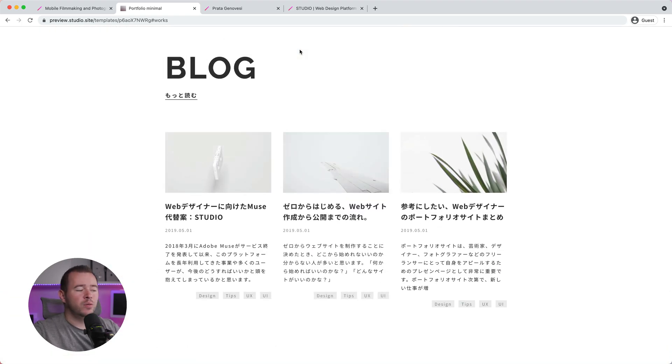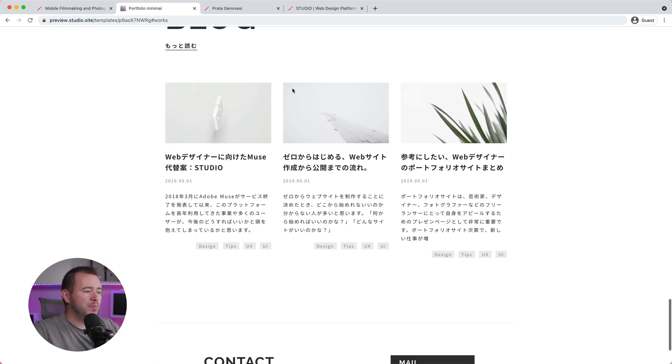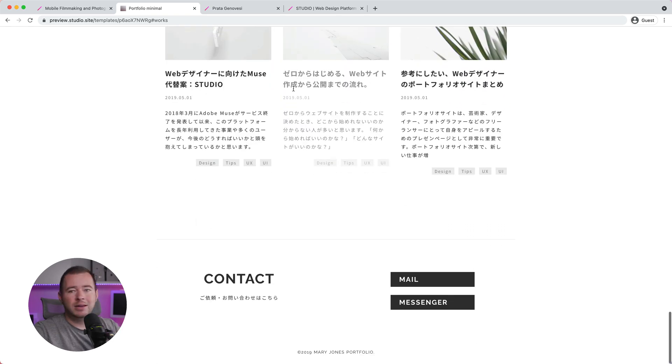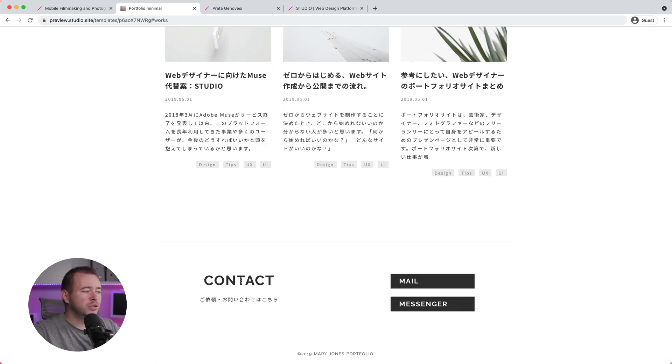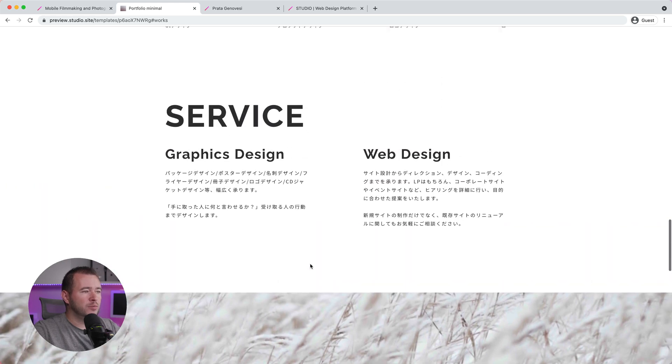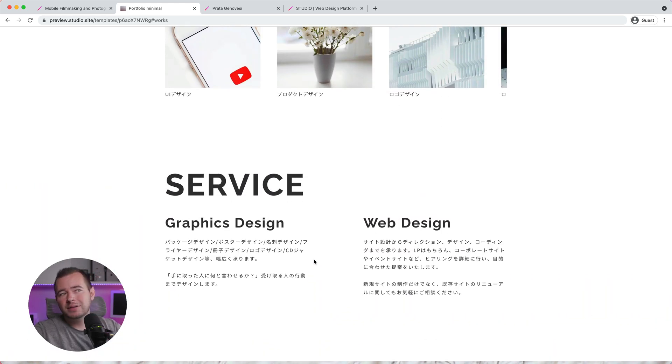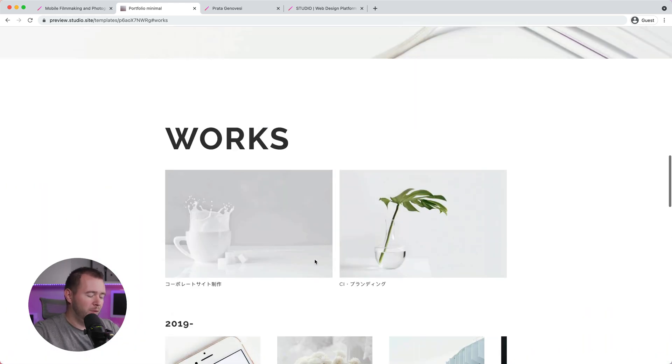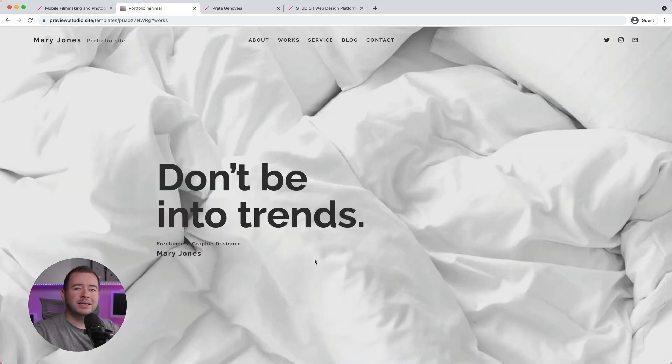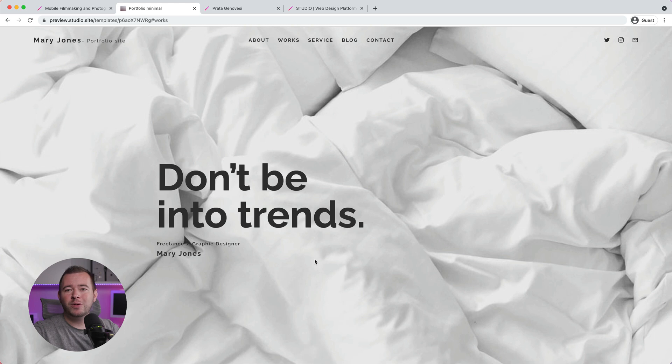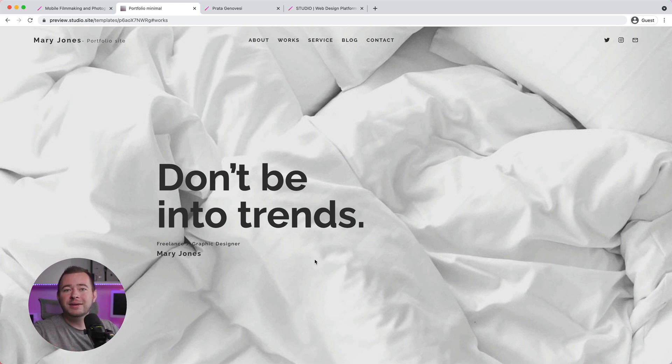So you can get started with Studio with these templates, having a blog integrated and a CMS solution. We can have contact forms and things like that, developing all of this without any code. But in this tutorial, we're going to start from scratch so you know all of the settings and the interface that you can work with to build your portfolio the way that you want.